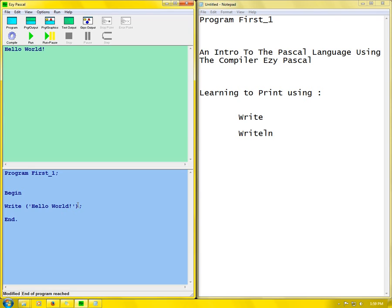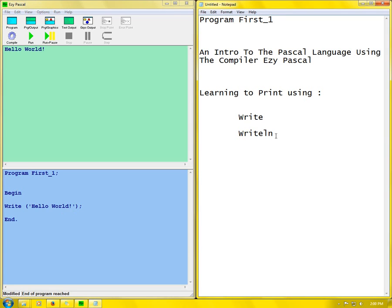Next what we can do is use the writeln function. What the writeln function does is it's pretty similar to the write function, only thing it just goes into another line - as there is ln for next line. It goes into the next line and continues whatever has to be done.